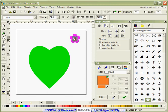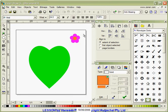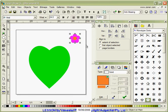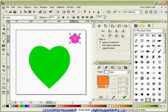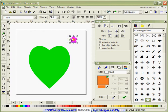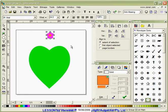I'm going to drag a selection box around it, go to objects and group. And I'm going to reduce the size of that flower just a fraction and bring it up into the middle here.